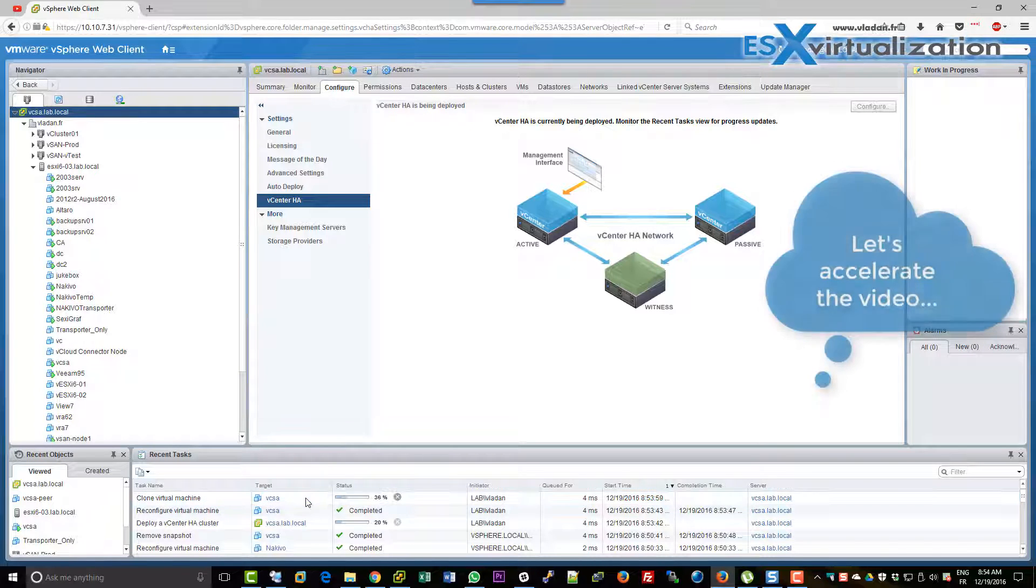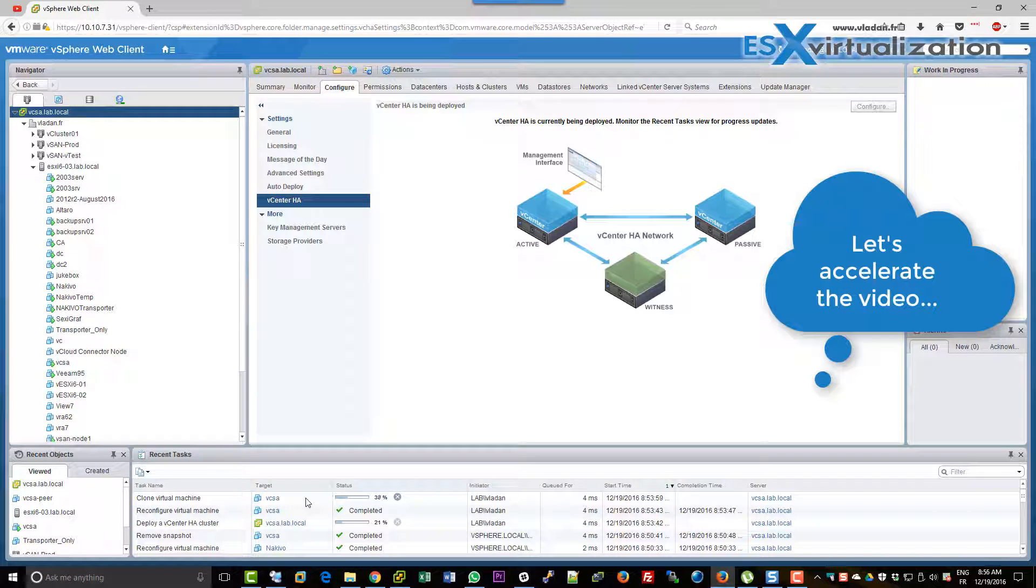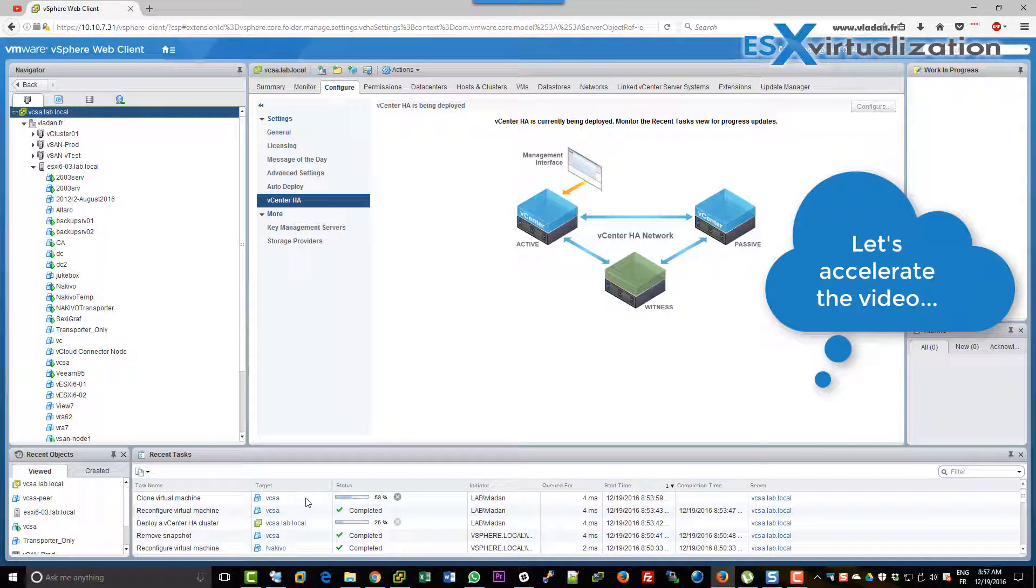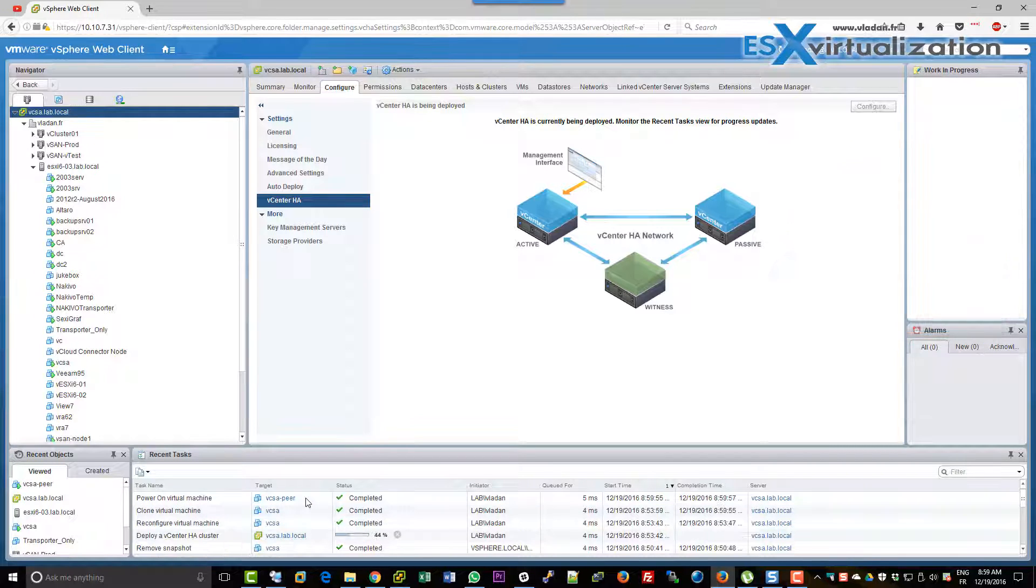So the cloning process will take some time. So I will accelerate the video to finish this in just a few seconds.